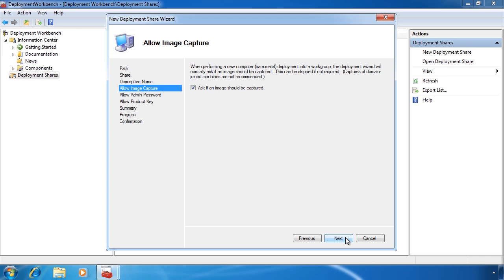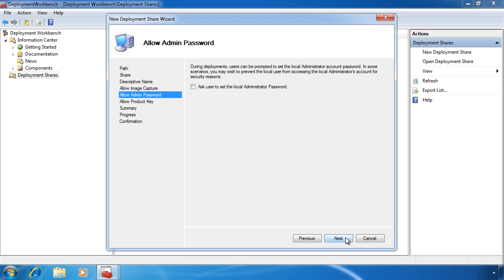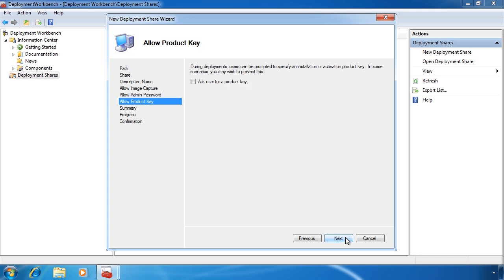If you leave the next option — ask if an image should be captured — ticked, when deploying a new image you will receive a prompt asking if you want to capture the image. The next option gives the user the option to set an administrator password; if you do not select this option the password will be blank. You can also set the password using a different method, for example using an answer file. The last option allows you to ask the user for a product key. In a large enterprise environment you may want to use a different method to deploy product keys. If you have a separate product key for each install of Windows 7, you may need to enable this option.